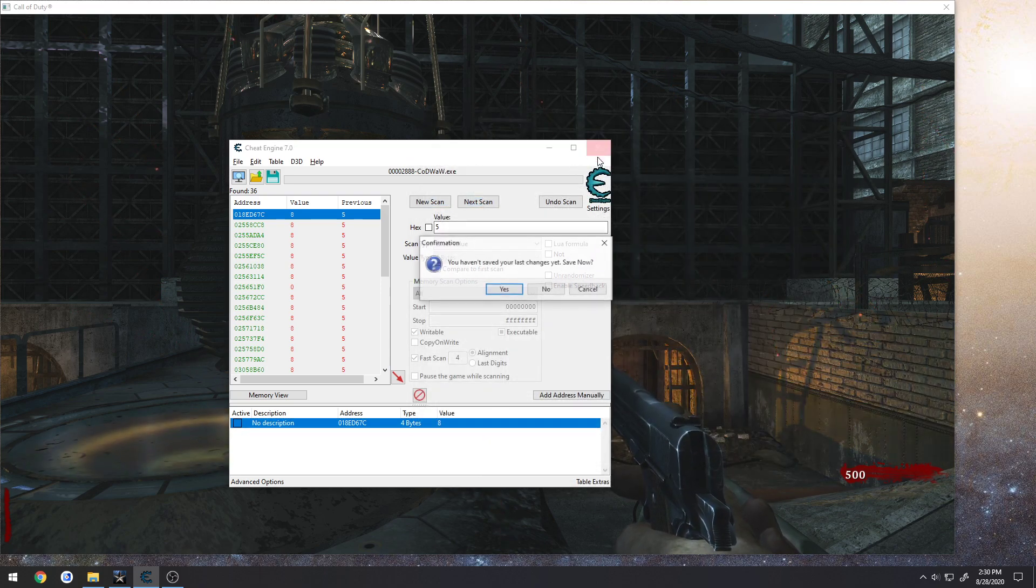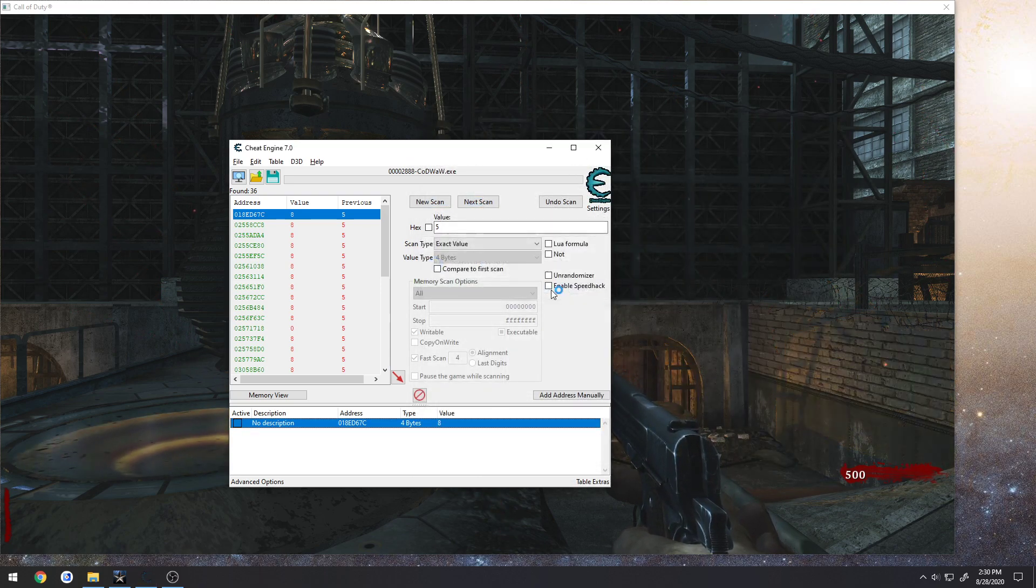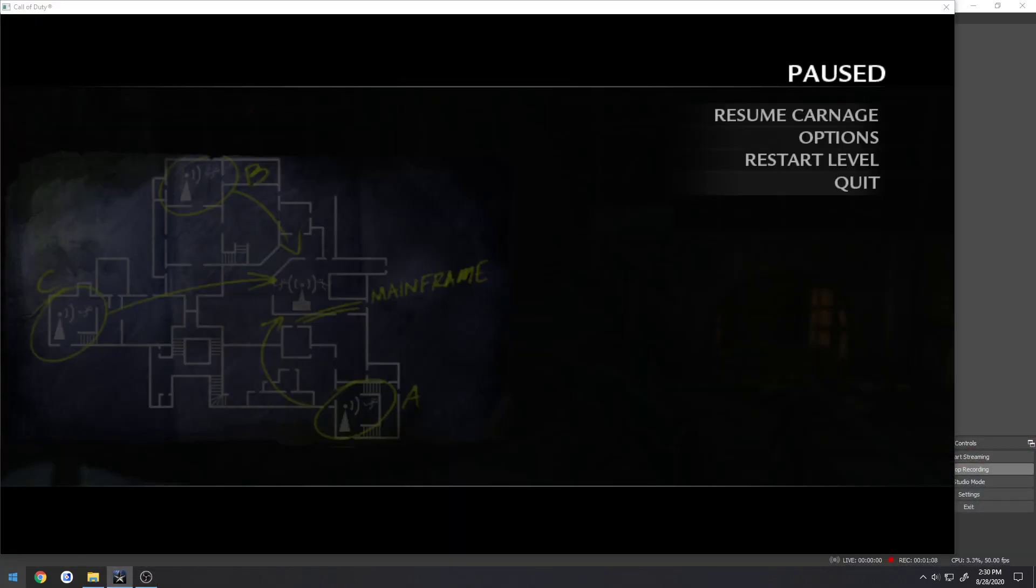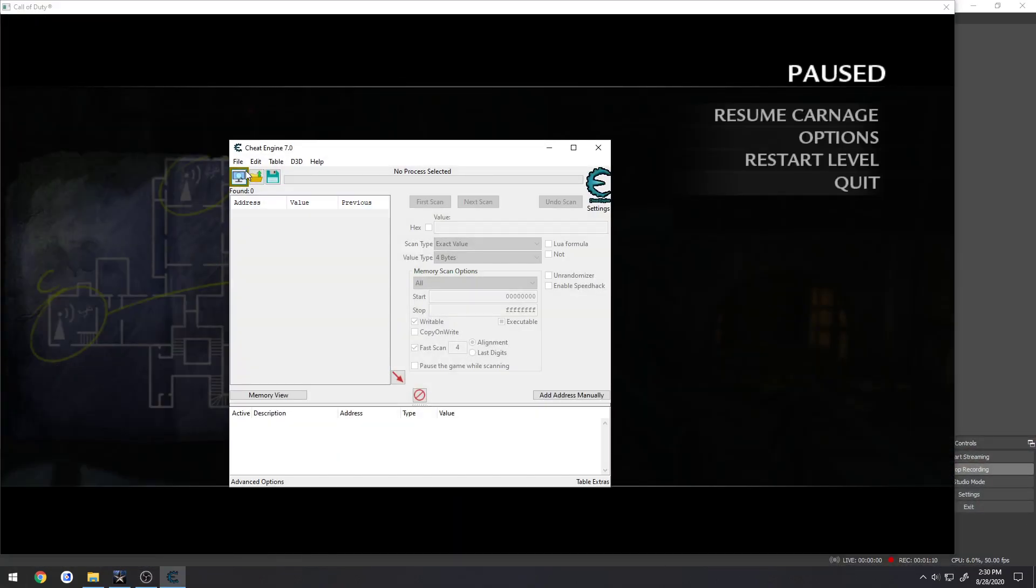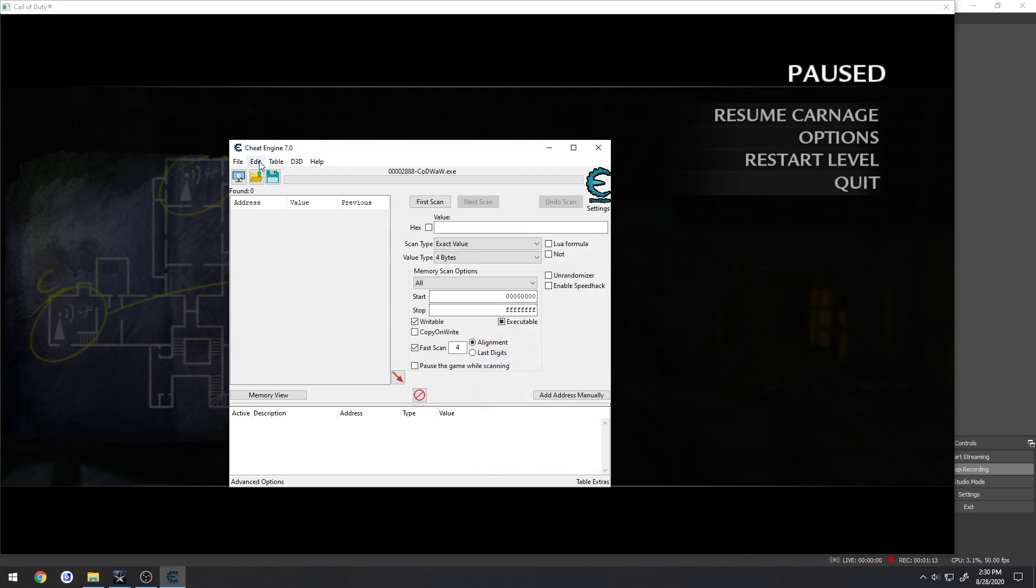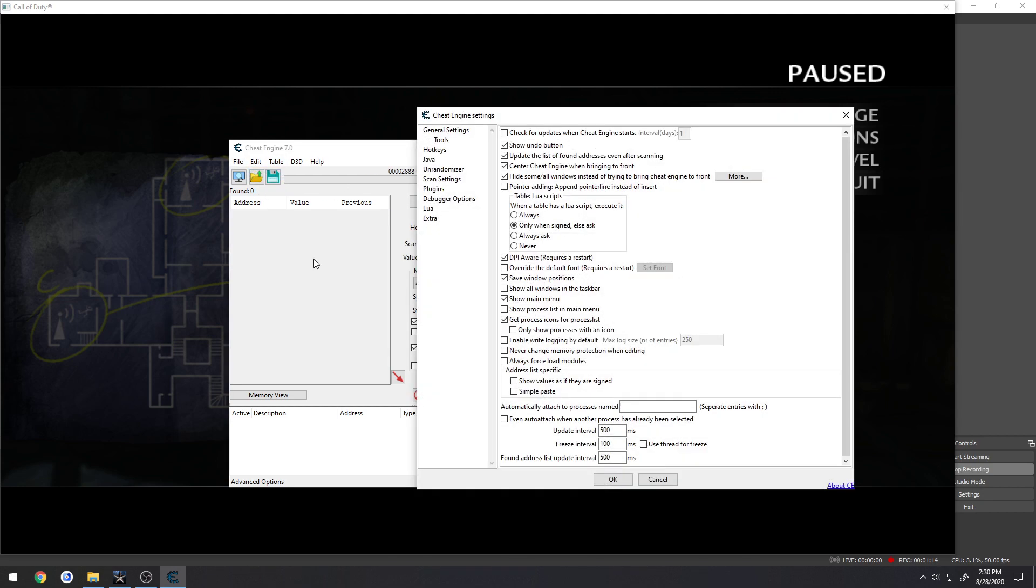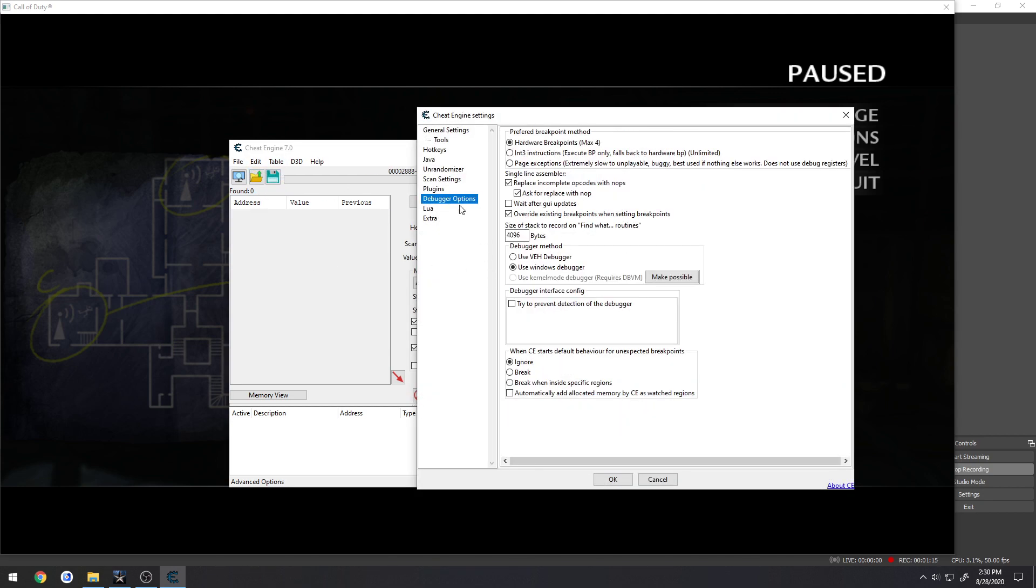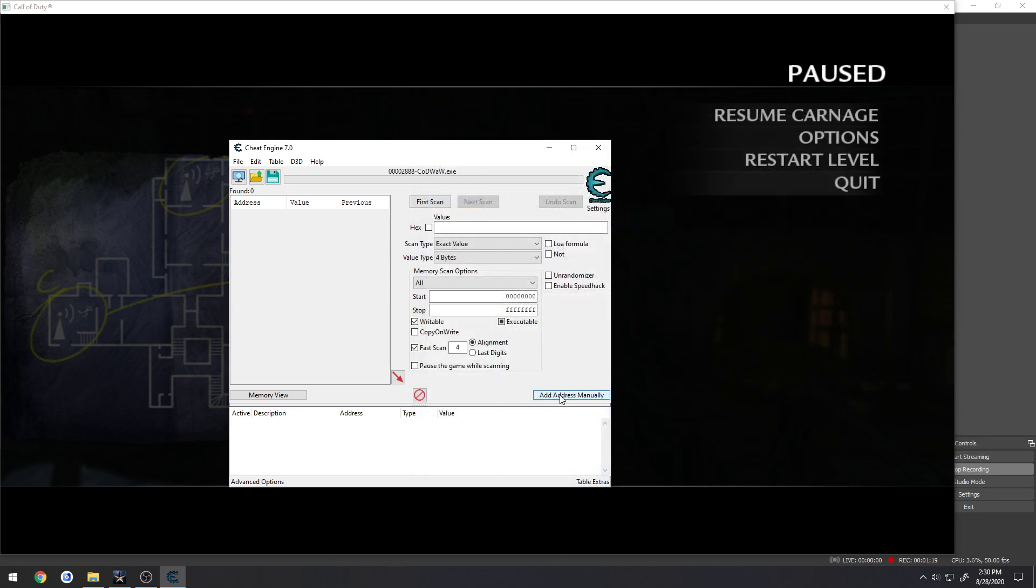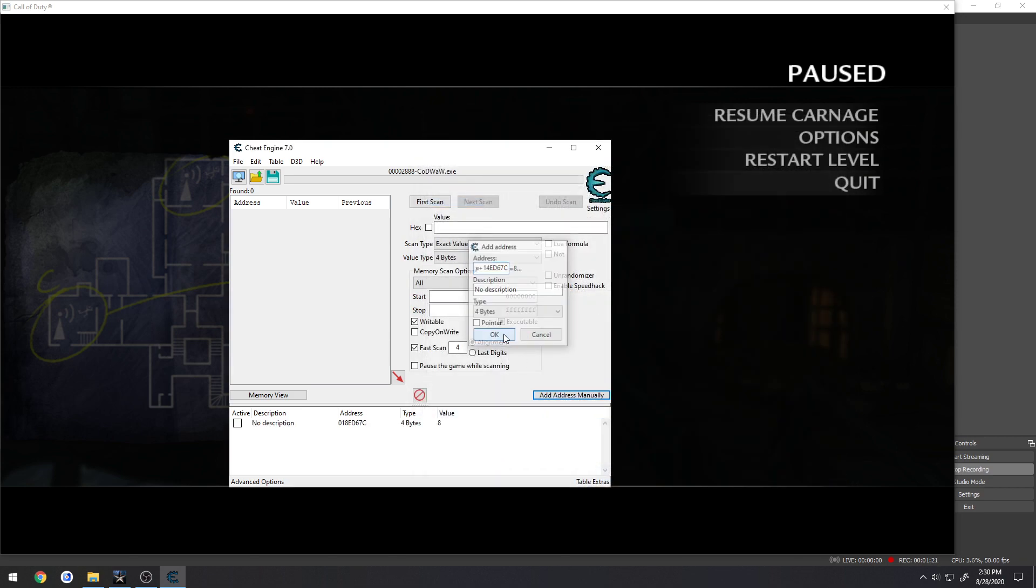I want to go ahead and switch to that and show you my case of what happens. Launch Cheat Engine, go ahead and attach, Edit, Settings, Debugger Options, use VEH Debugger, and I'm going to add that address, it's pointing to the right one.